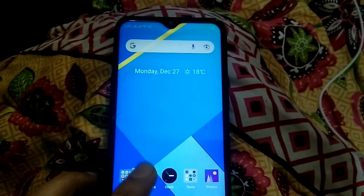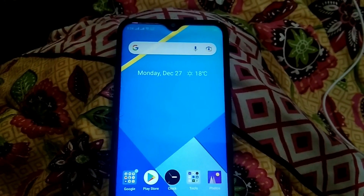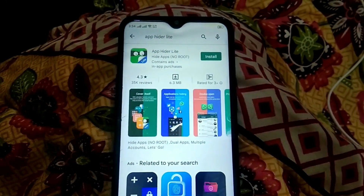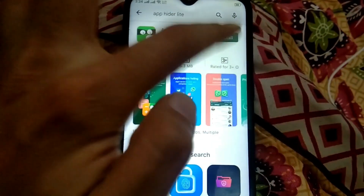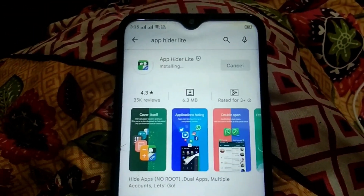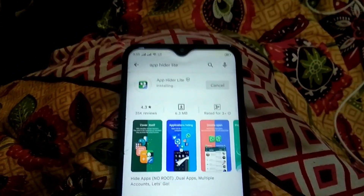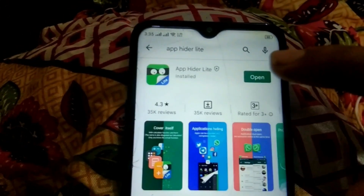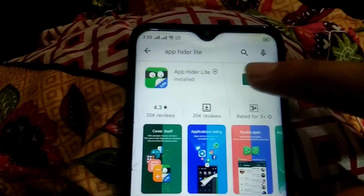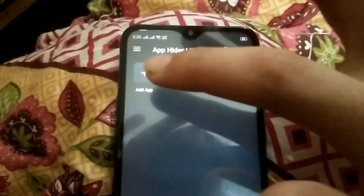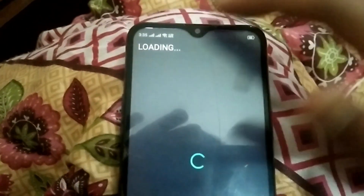The first thing you need to do is download this application from the Play Store called Ape Hider Lite. Open the Play Store and download this application. Once it's downloaded and installed, click on open, then select the option which says 'Add Application'.